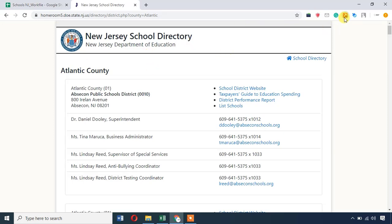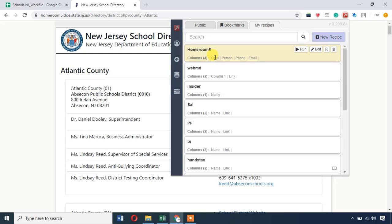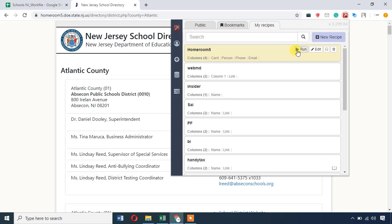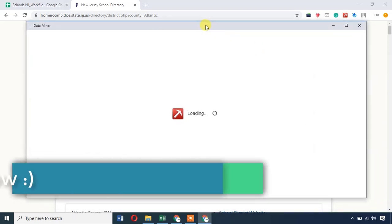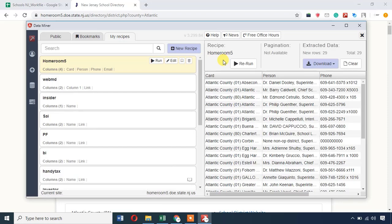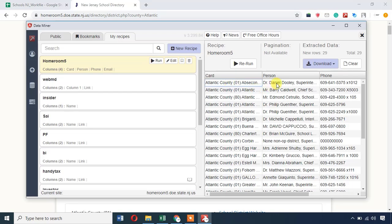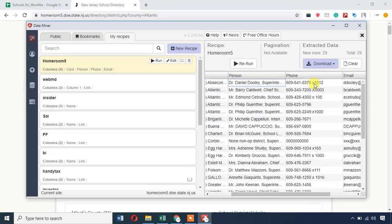Now we can create a new recipe. You can name the recipe file. The recipe is here — card, person, phone number, email. We can select and run. Within two seconds, we can select details and scrape. This is the first school — the targeted person with name, phone number, email. This is the second school. We have 29 schools. Instead of copying and pasting manually for each school, that's why we use this extension. Please use the download option — there is CSV, Excel, and XLSX. We can copy to the clipboard.